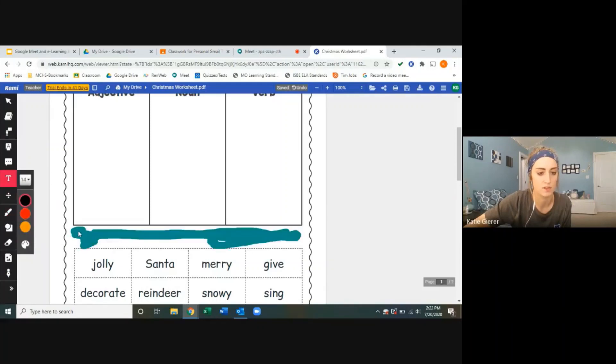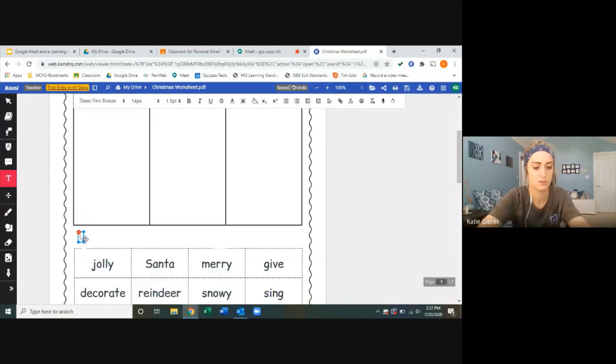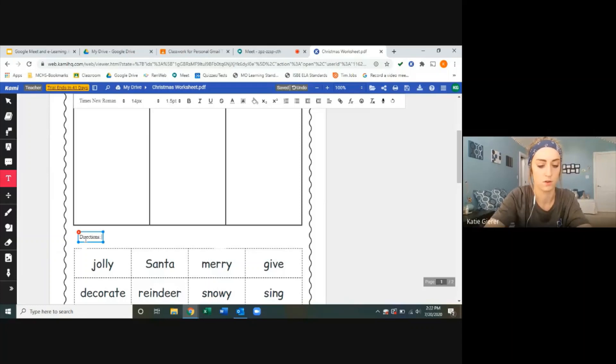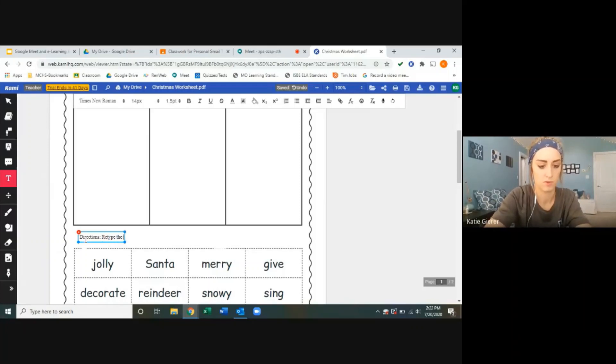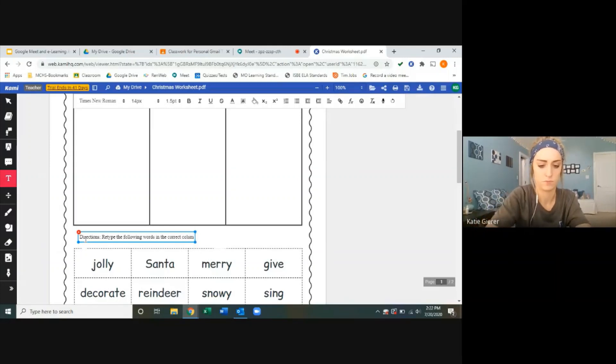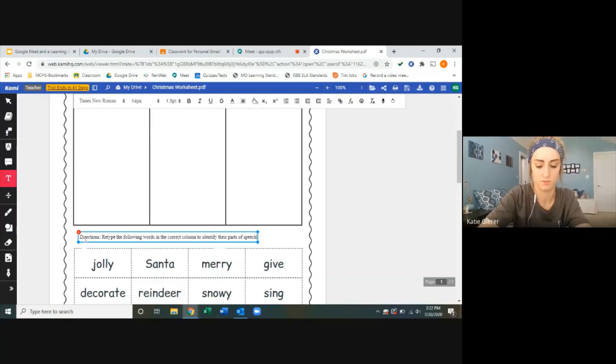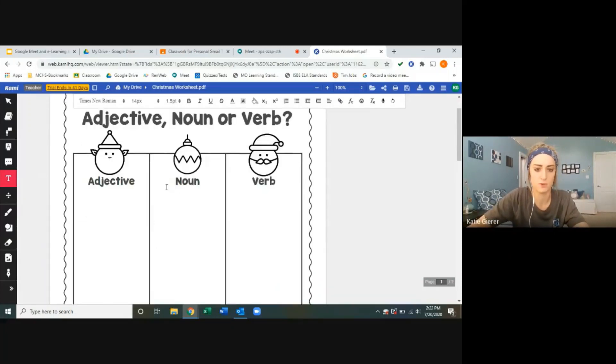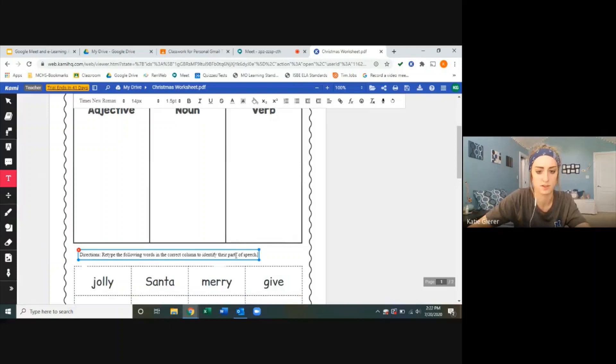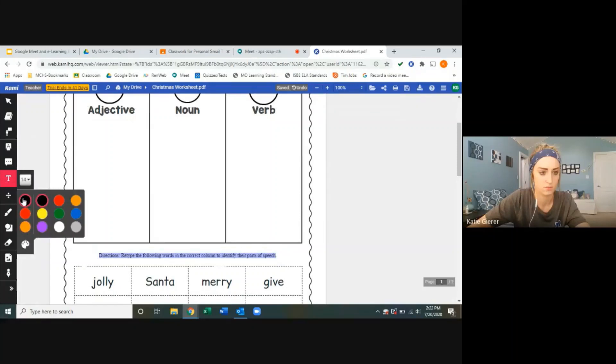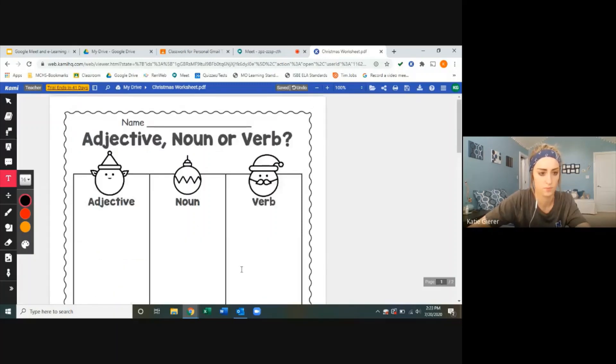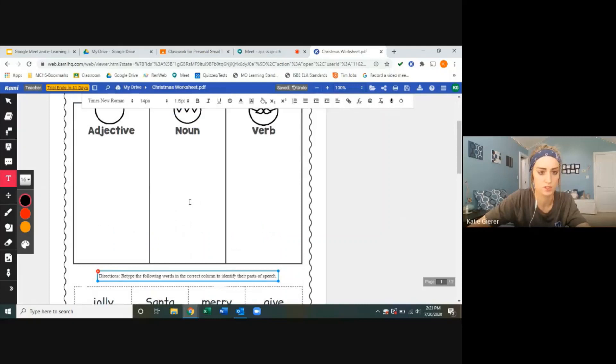Instead, I'm going to type in a text box here. I'm going to move my text box and say the directions are to retype the following words in the correct column to identify their parts of speech, something like that. Now there's my new direction. The columns are there, directions are here. I can make them bold too, so everyone knows. I'll make them bigger at least. Okay, so there's my directions.